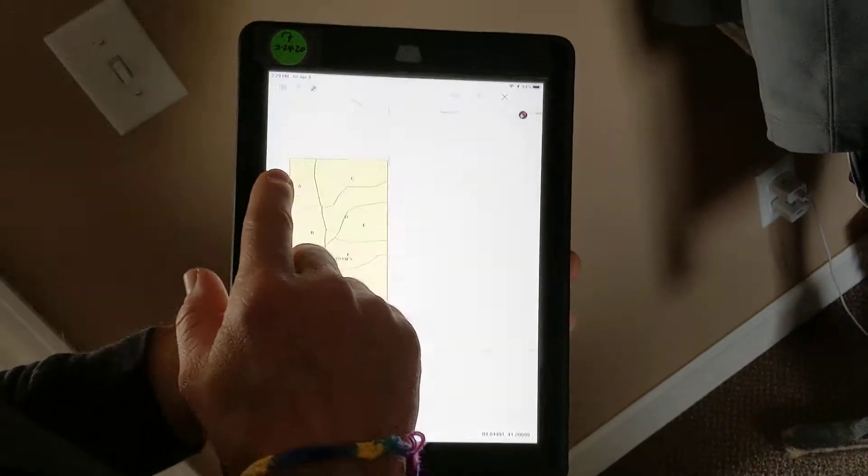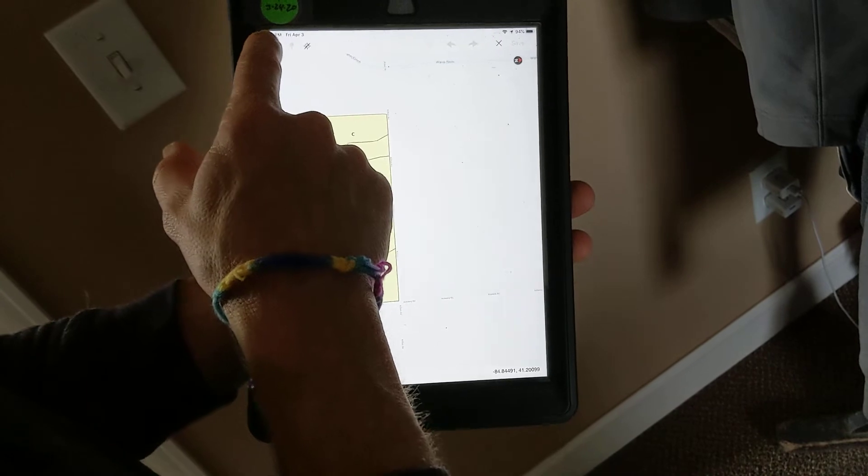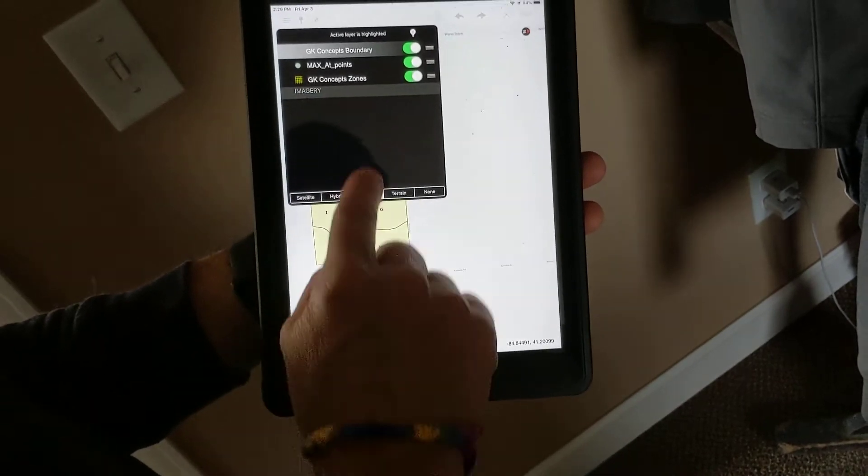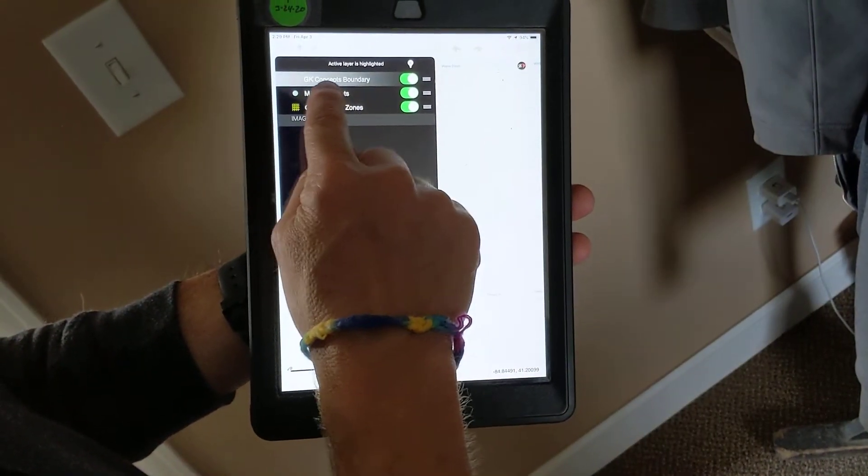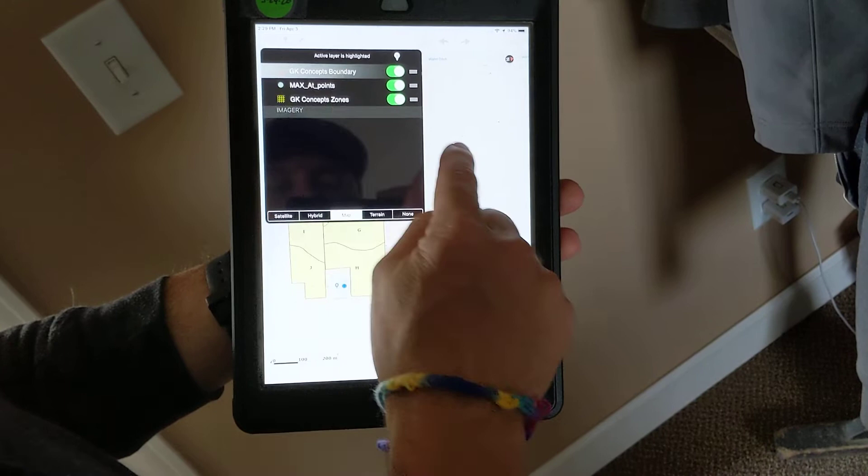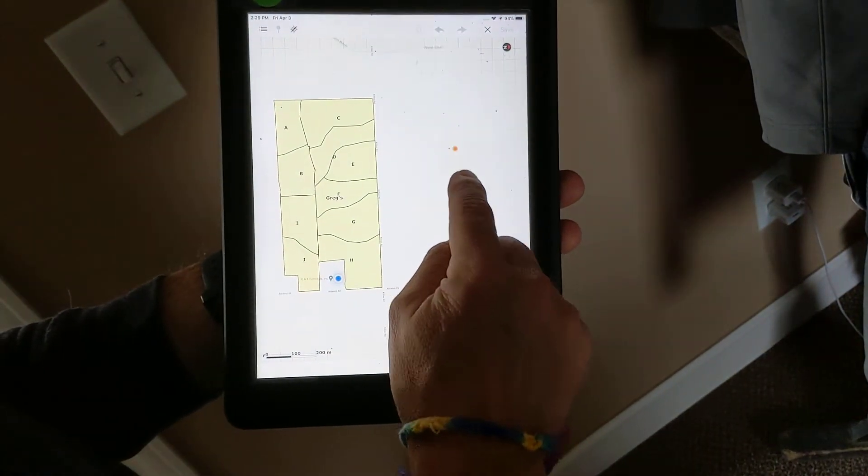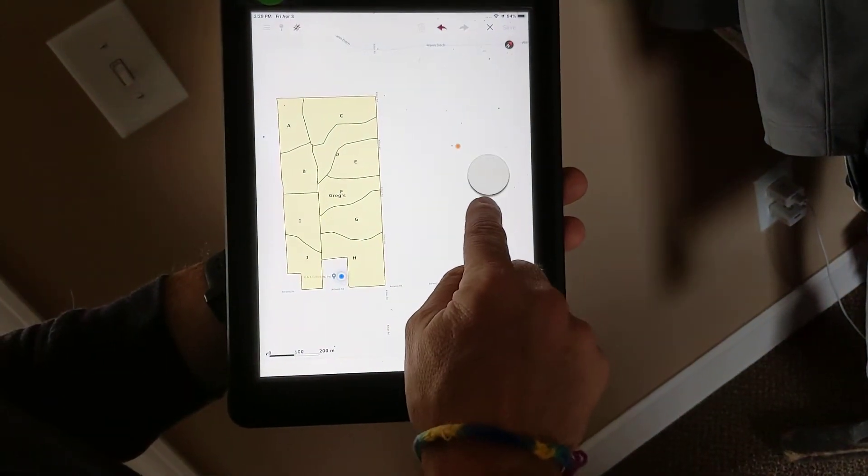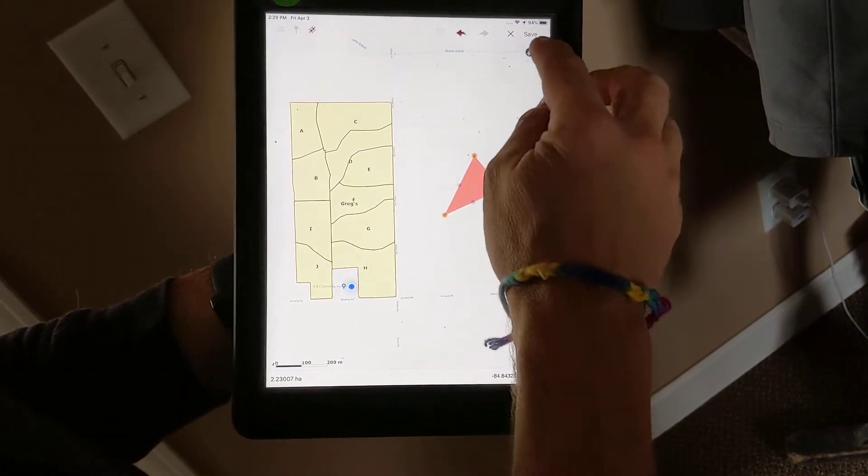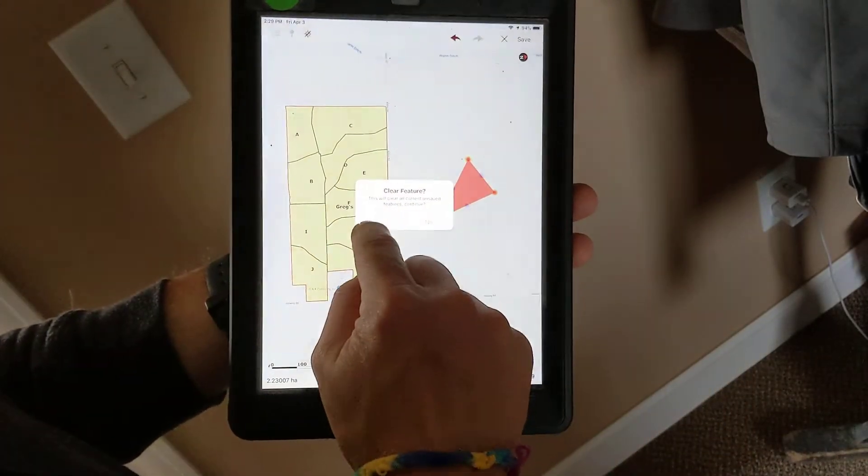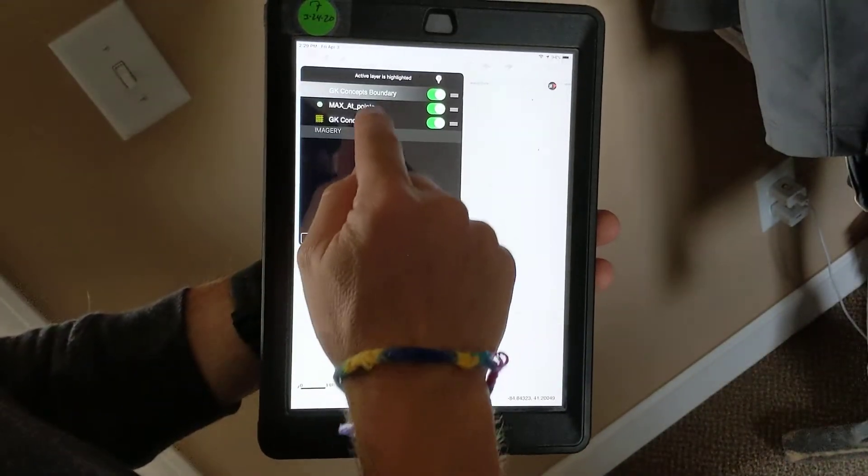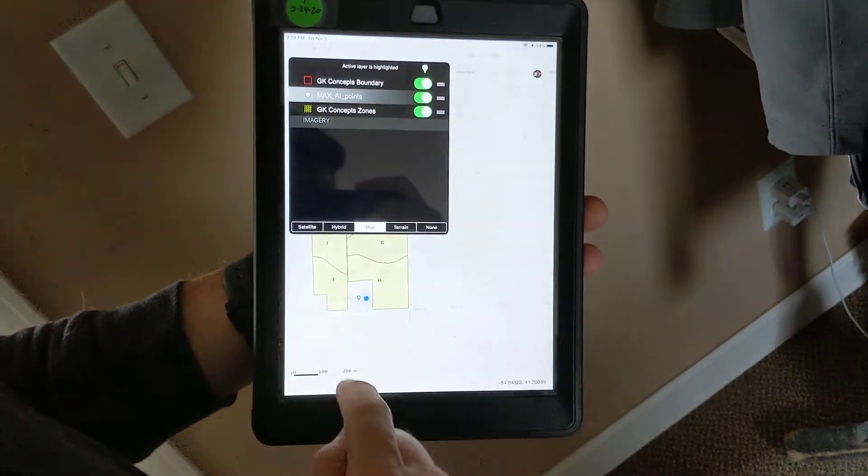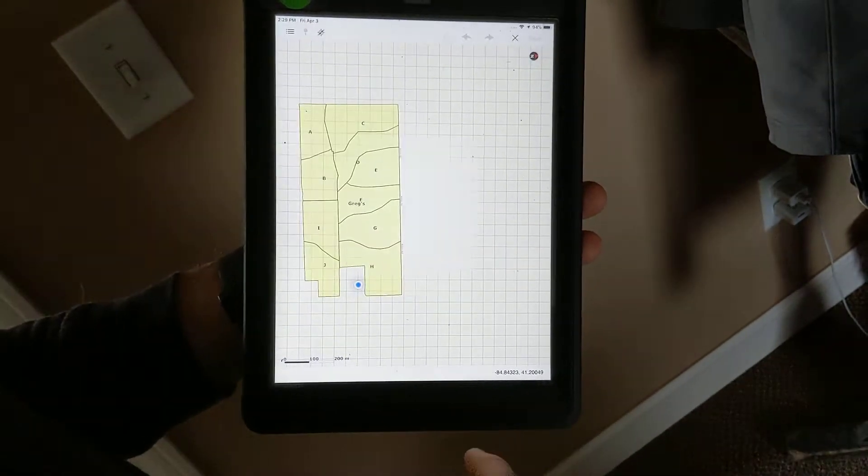It matters very much what layer you select. So if I want to create points, I have to have the points layer selected. Right now the boundary layer is selected, so that's only going to give me the ability to draw polygons. I'm going to cancel that and select the point layer, and then select the screen.